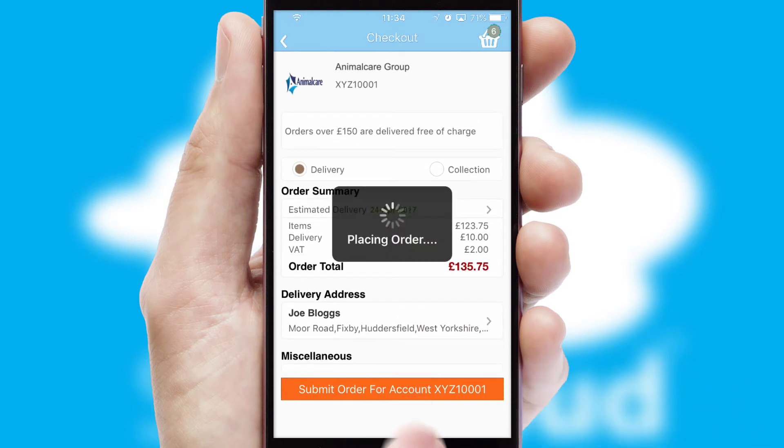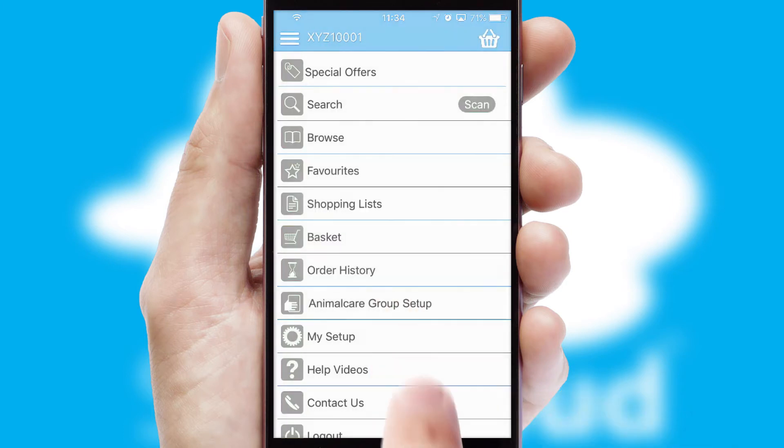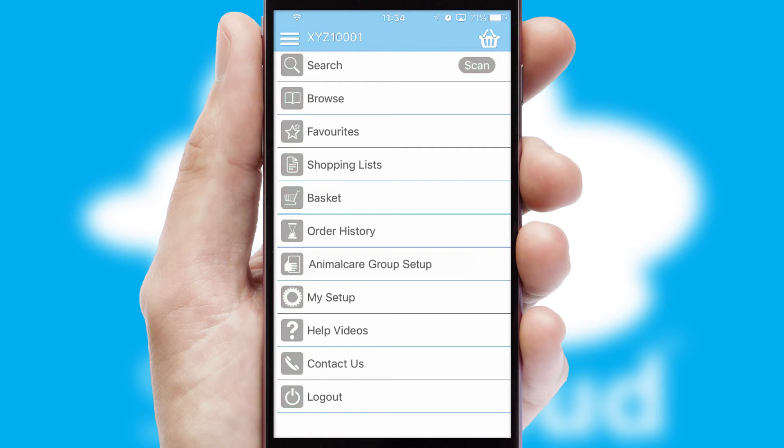Finally, after submitting the order, you and your customer will receive a PDF confirmation and the order is imported into your ERP system.